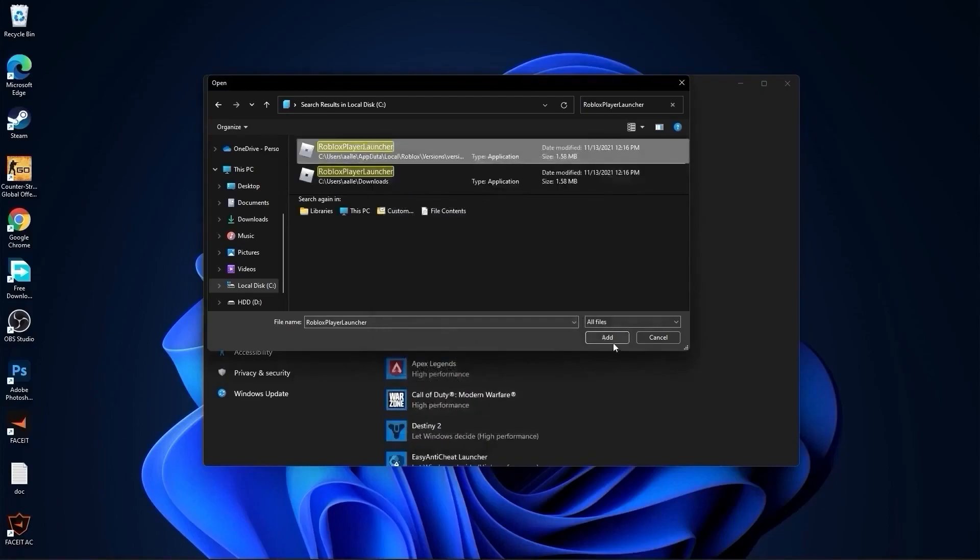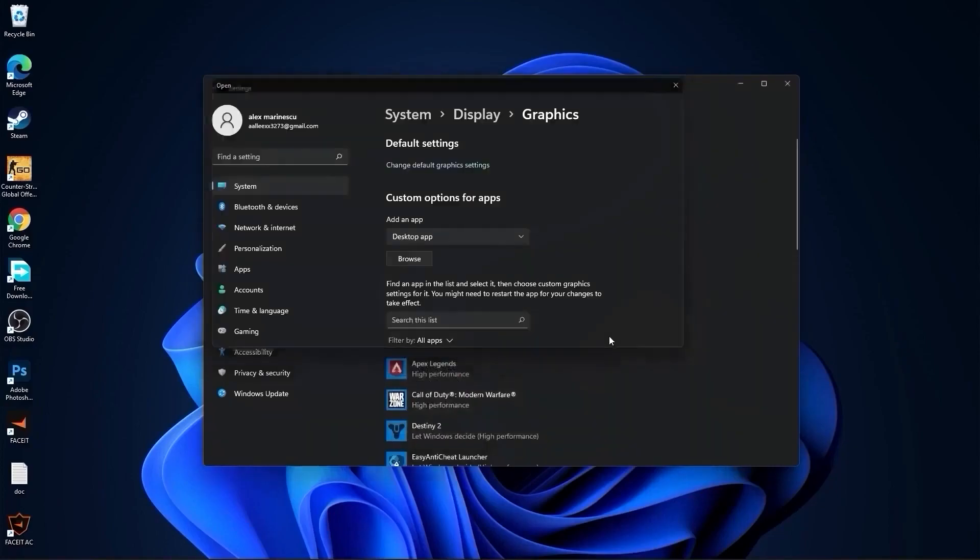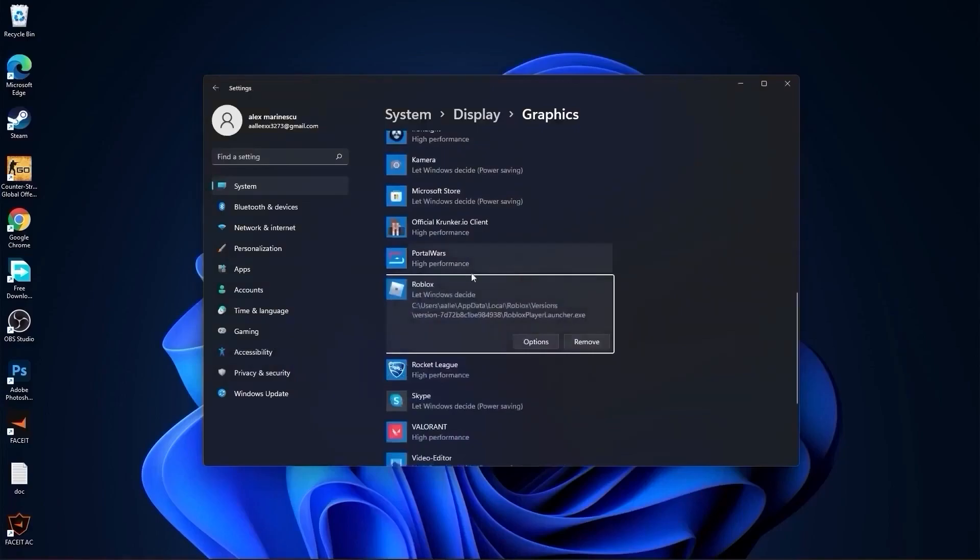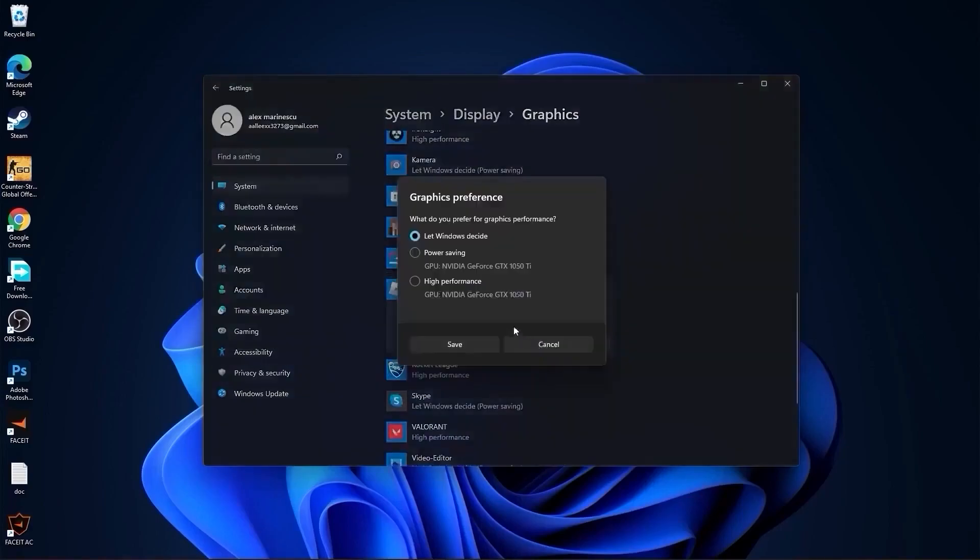Then select it, press here on add. You will find it here, press on options, check high performance, press on save and close the page.